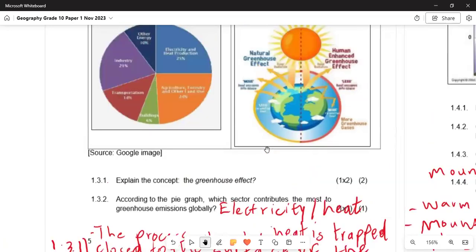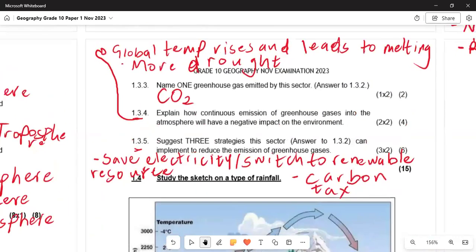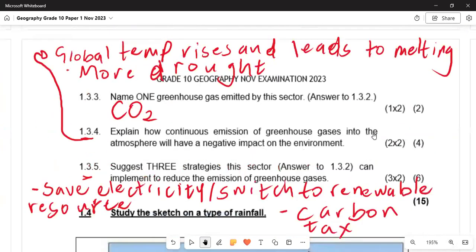In 1.3.2, according to the pie graph, which sector contributes the most to greenhouse gas emissions globally? That is electricity and heat production at 25%, which is one of the largest numbers. In 1.3.3, name one greenhouse gas emitted by this sector — that is CO2, which is carbon dioxide. In 1.3.4, the continuous emission of greenhouse gases has a negative impact: first, global temperature rises leading to ice melting; second, there will be more drought and people will suffer in terms of food.